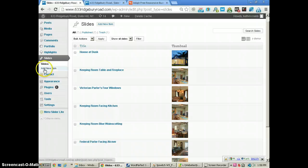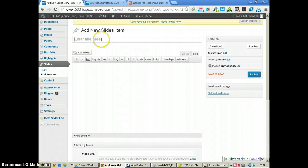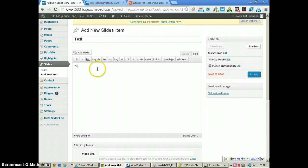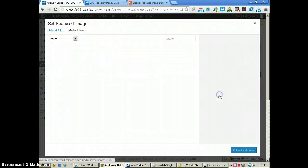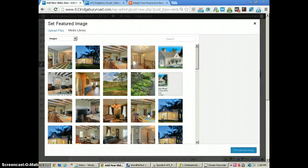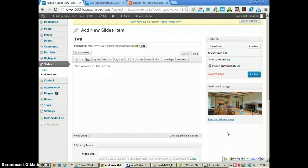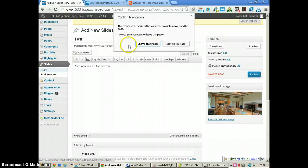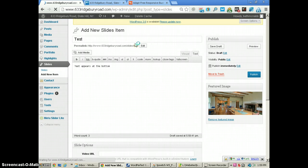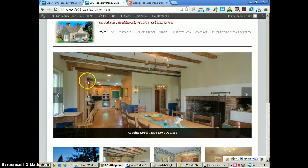If I wanted to add another slide, I would just click 'Add New Item.' I could give it a name and put the text in here, which appears at the bottom. Then come over here, select the image — again I want to select an image that is 900 by 400, the size I'm using. Then click 'Set Featured Image' and publish it. After doing that it would appear in the slideshow. I'm not going to publish that right now, but that's how you add a slide.